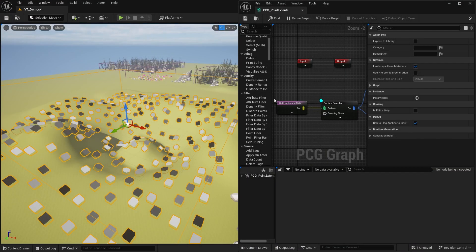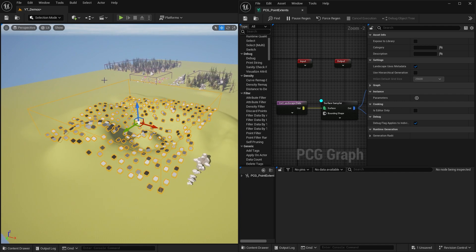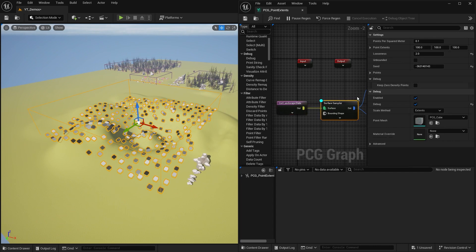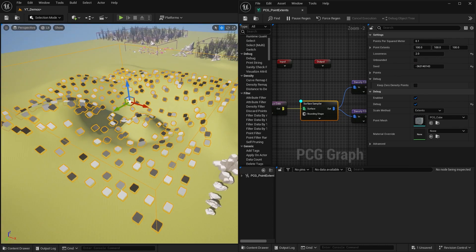In this video we're going to look at bounds and extents for points within PCG. I've got a PCG volume that I've created and right now it's getting the landscape data, then using a surface sampler to sample that landscape surface and create points along it, each of those having an extent of 100 by 100 by 100.